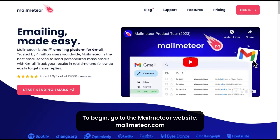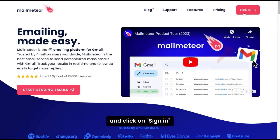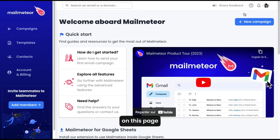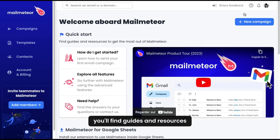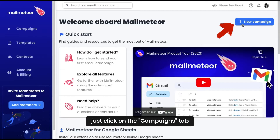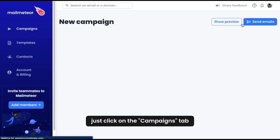To begin, go to the Malmeteor website and click on sign in. Here, you'll access your dashboard. On this page, you'll find guides and resources to get the most out of Malmeteor. To create a new campaign, just click on the campaigns tab.